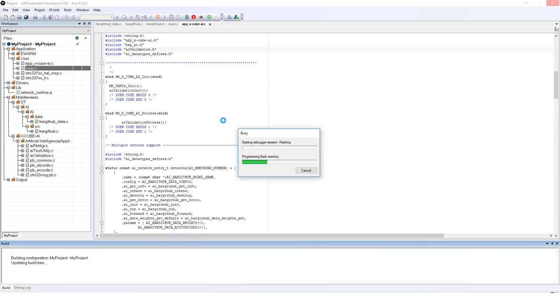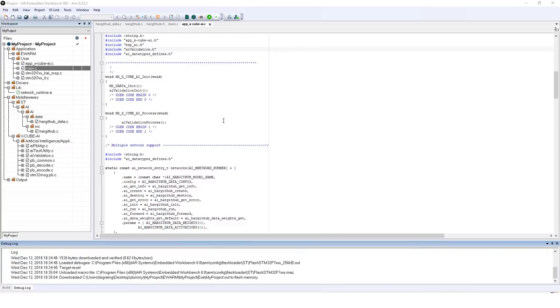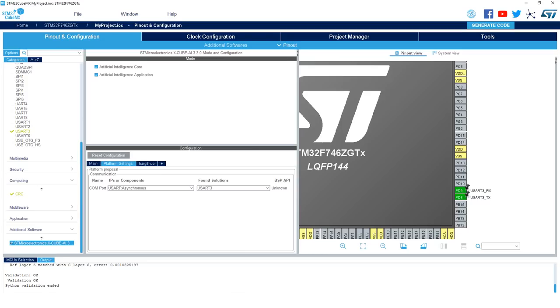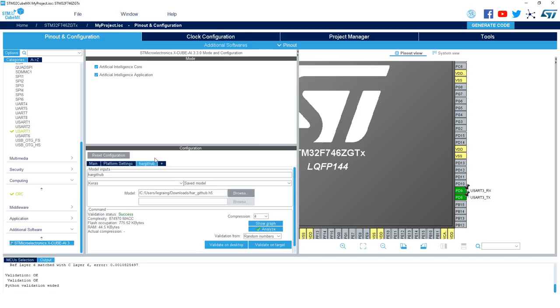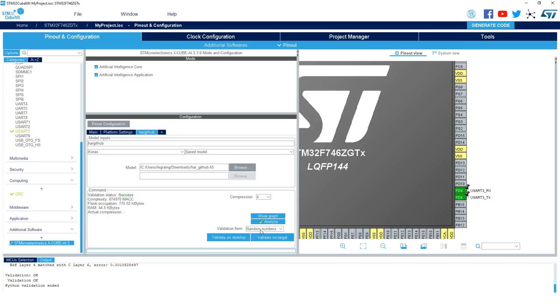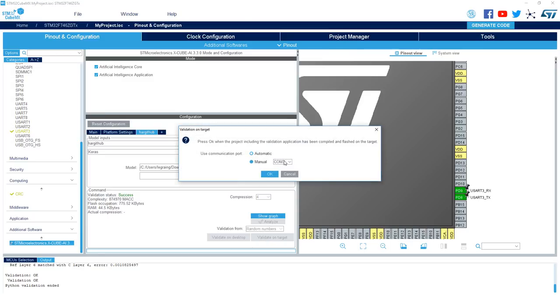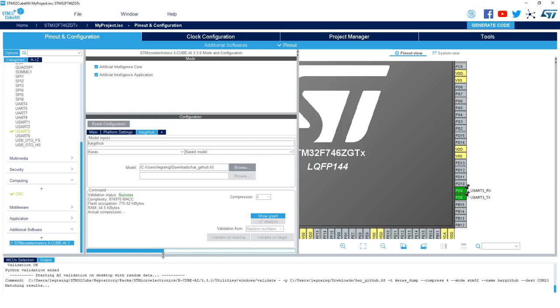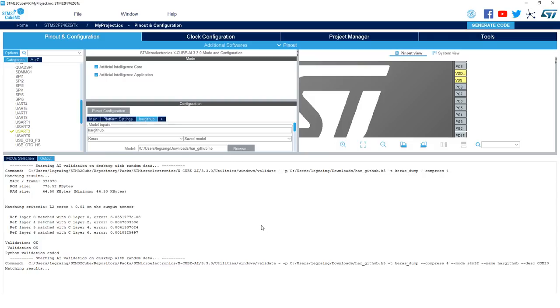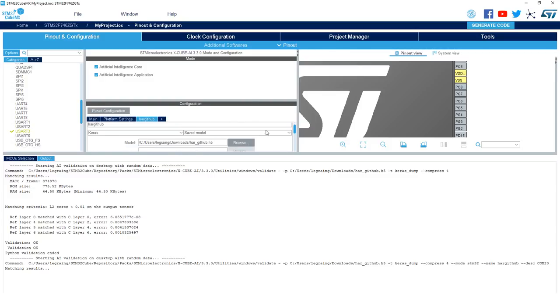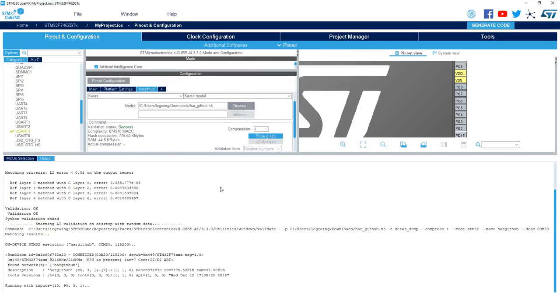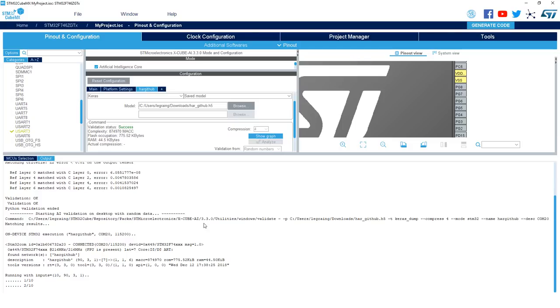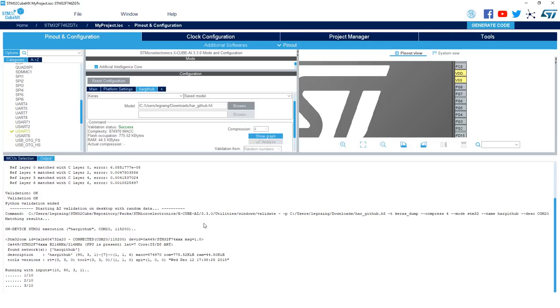Once the project has been downloaded onto the flash, you need to go ahead and reset the board to run the validation application. Now that your active application has been programmed, go back to CubeMX, go under HARGithub tab, click validate on target, and then you can either use the automatic configuration or manually select the COM port. Here I know that my board is connected on COM20, and then I click OK. And then the validation process is starting. I would recommend that you pull up the output log to see the progress, and you can see the progress of the validation on target going.